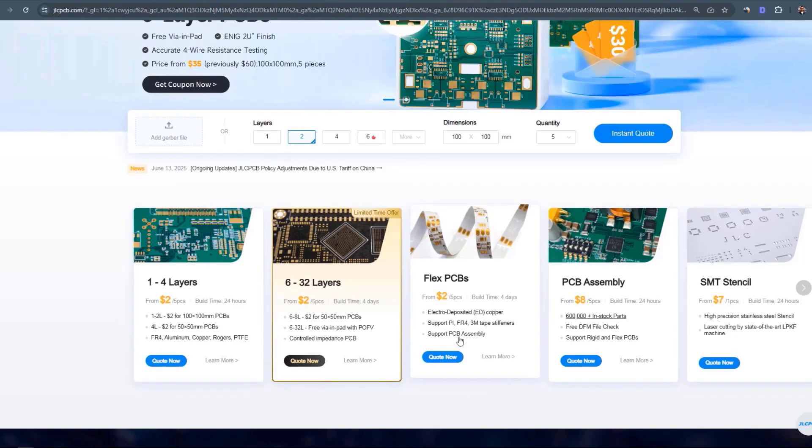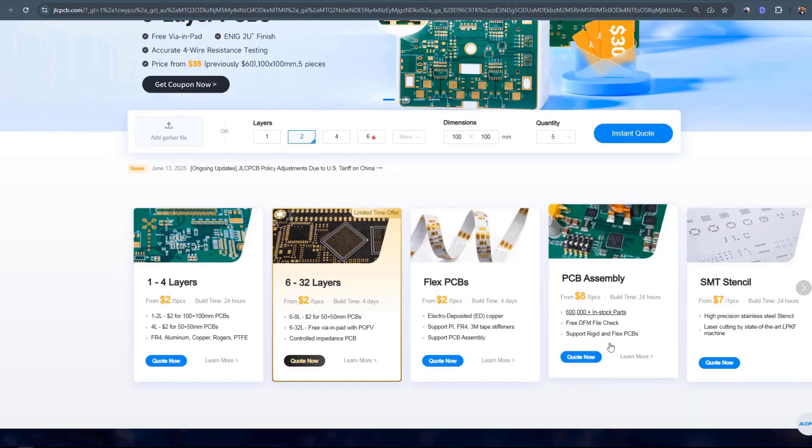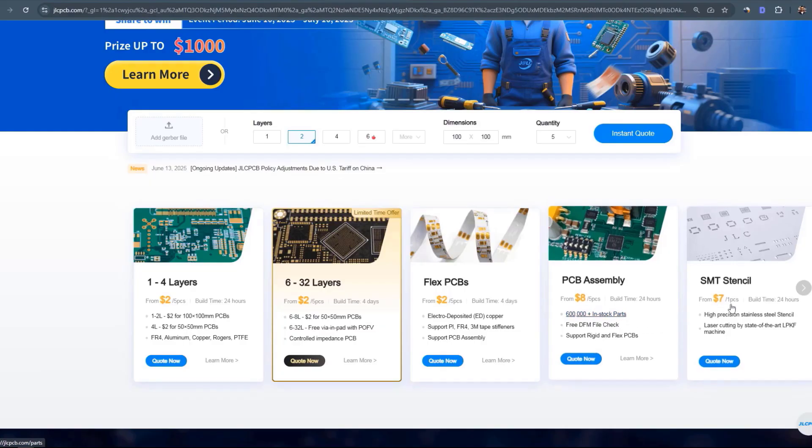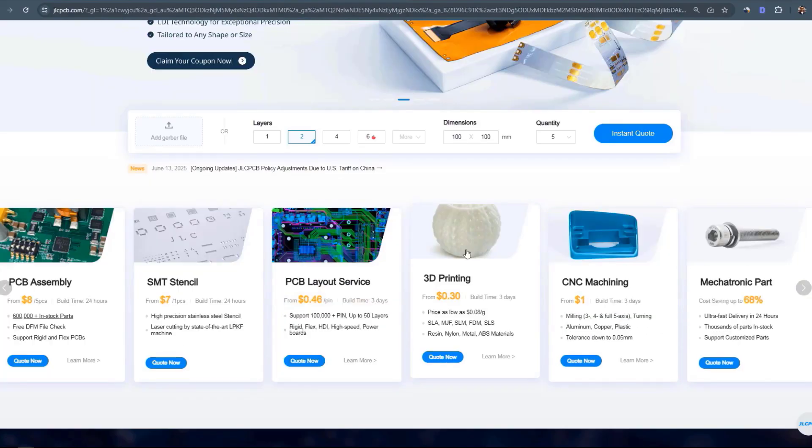They also offer flexible PCBs, very affordable PCB assembly service with a huge stock of parts that you can get for very affordable prices as well.